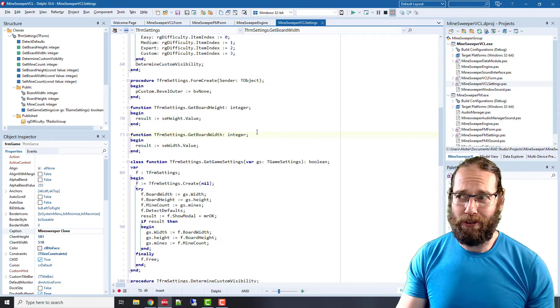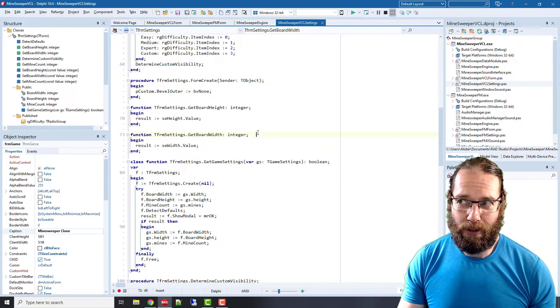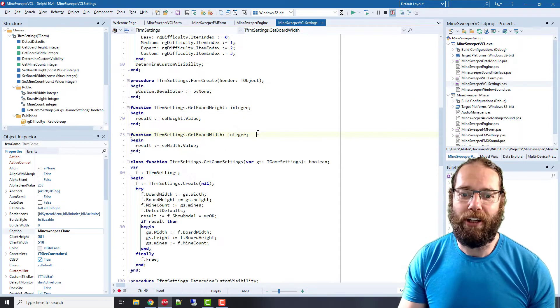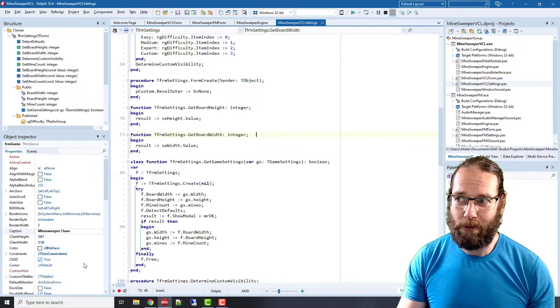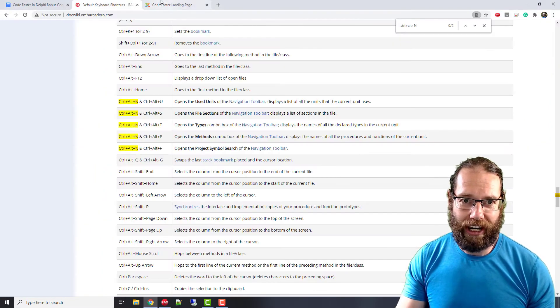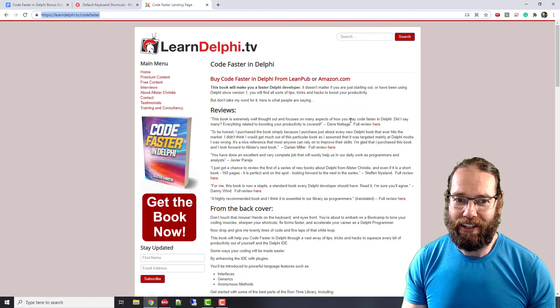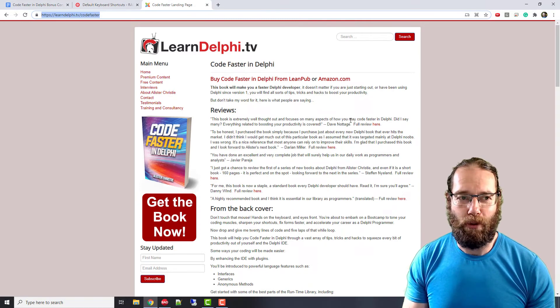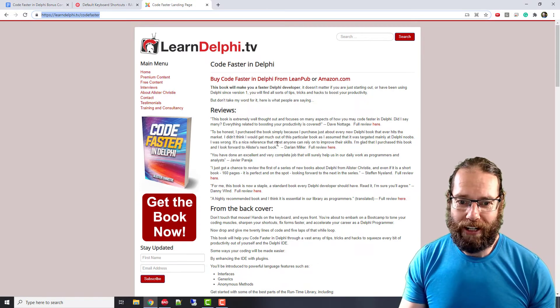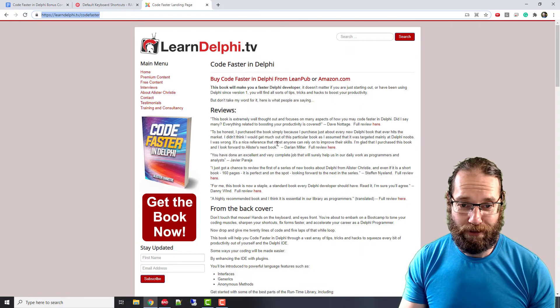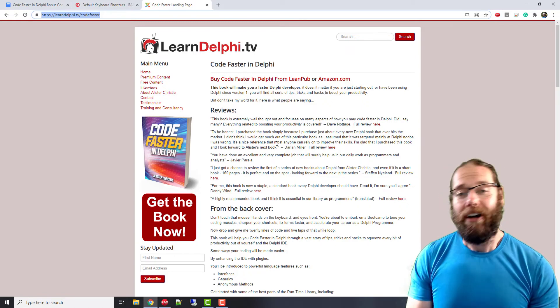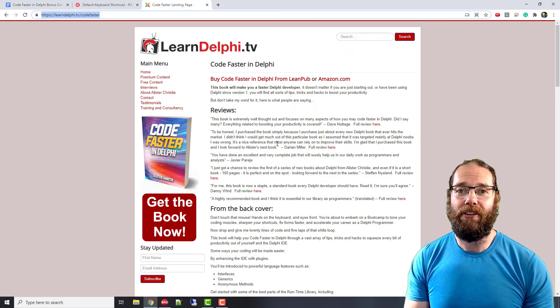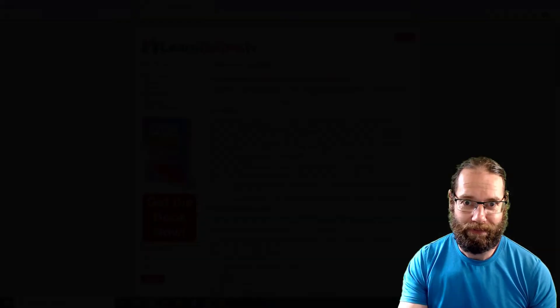So I hope you find those shortcuts useful. I'm certainly going to be using them a bit more going forward. And of course, do check out my book. It has lots of stuff to make you more productive and I hope you find it useful. If you've already purchased it, thank you. So I'm Alistair Christie, I hope you've enjoyed this video and I'll catch you in the next one.